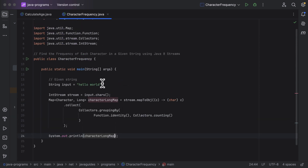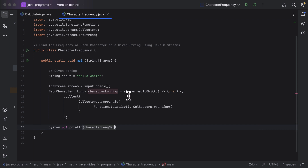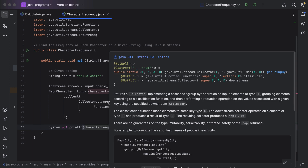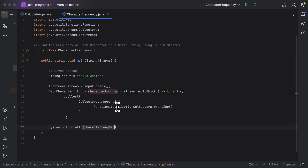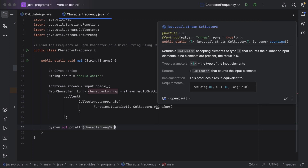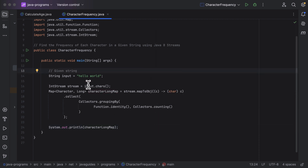This is how we can count the frequency of each character in a given string using Java 8 streams. First, convert the input string into a stream of characters using chars(), which gives ASCII values. Then use mapToObject() to convert ASCII values to characters. The groupingBy() method groups characters by their identity using Function.identity(), and the counting() method counts the occurrences of each character. A simple and effective program using Java 8 streams.